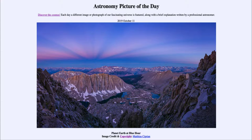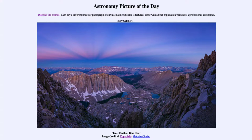Greetings and welcome to the introduction to astronomy. One of the things I like to do in each of my introductory astronomy classes is to begin the class with the Astronomy Picture of the Day from the NASA website at apod.nasa.gov/apod. Today's picture is for October the 11th of 2019.